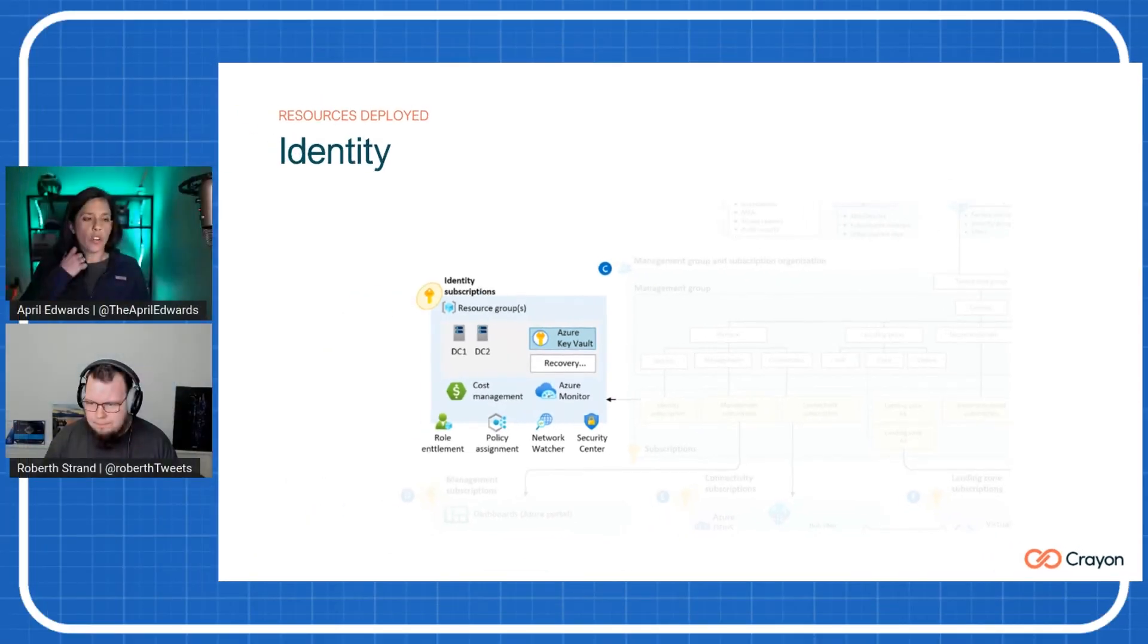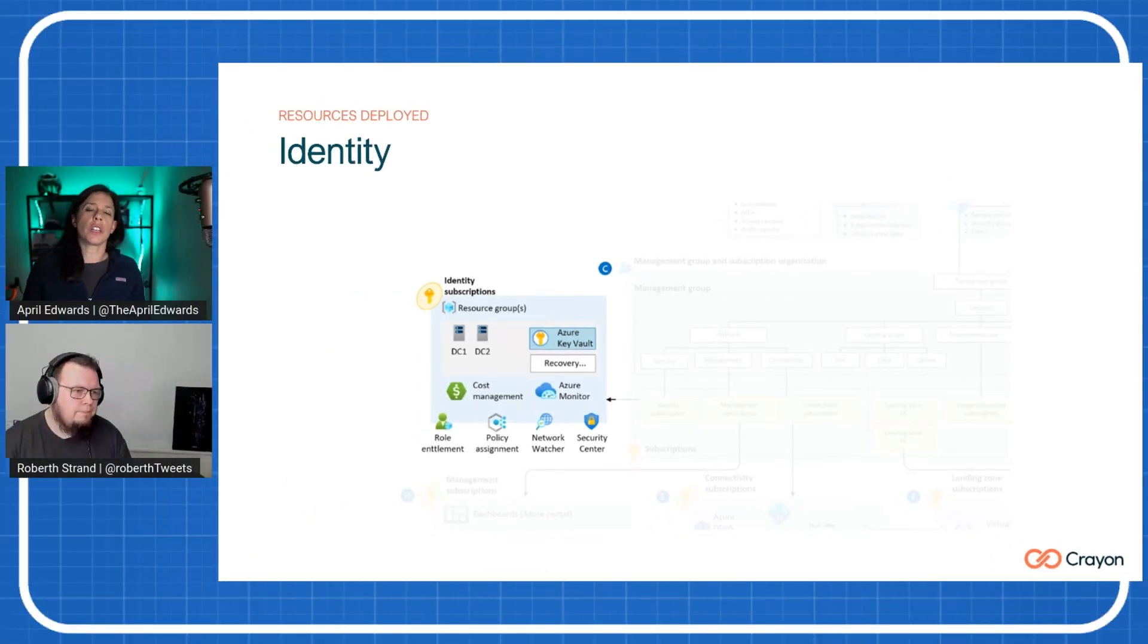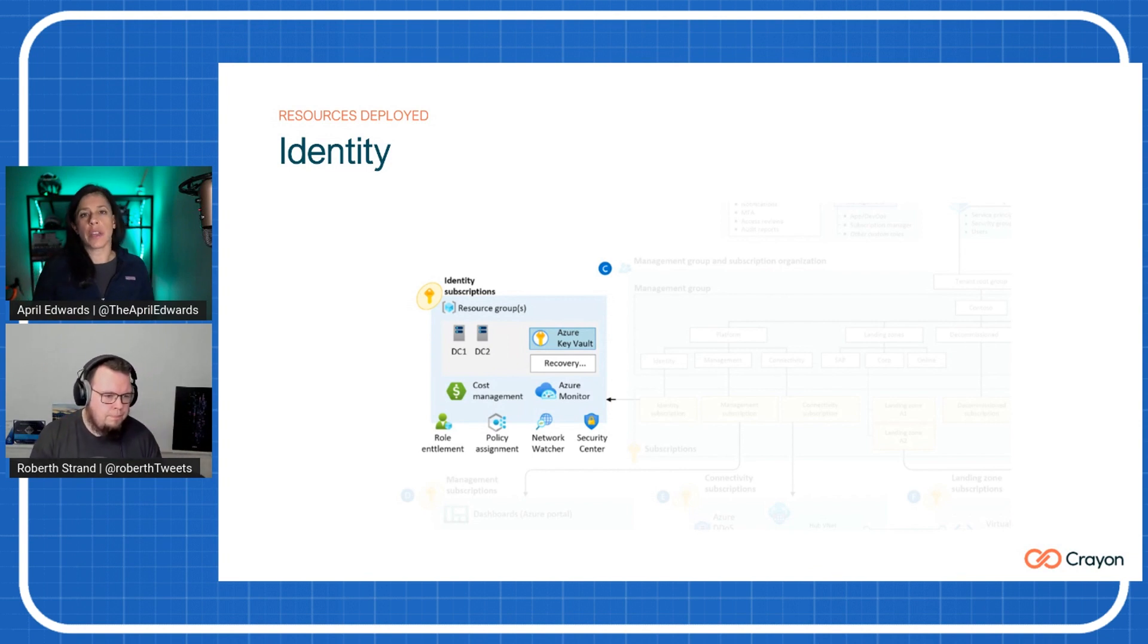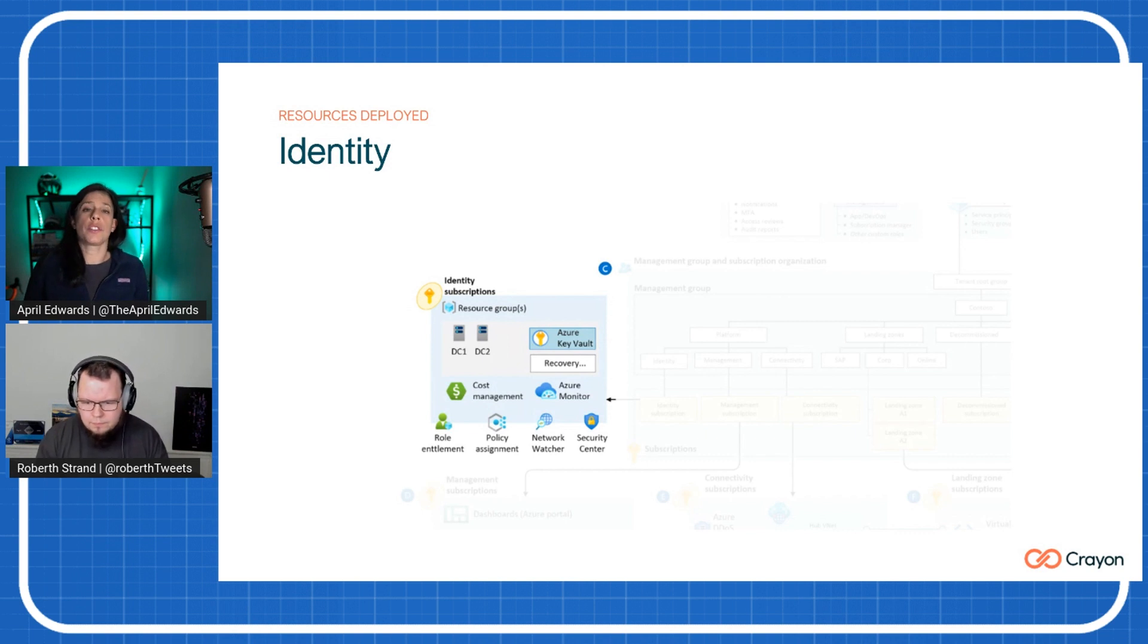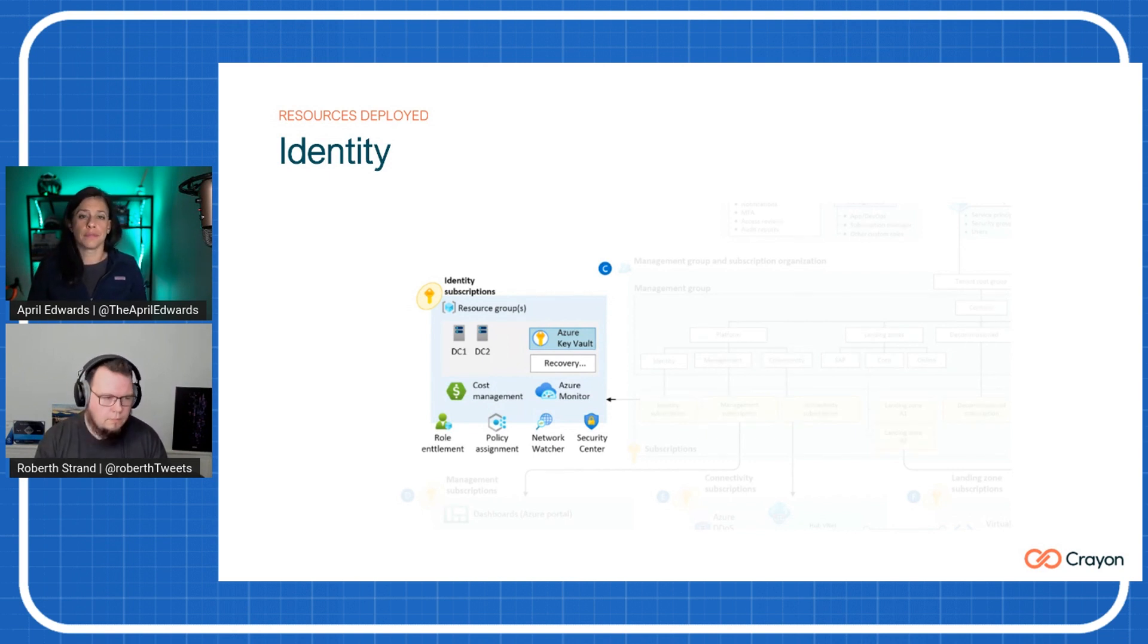Absolutely. And these are all questions that customers have when they're going to the cloud. How do we handle our identity? How do we handle the networking config? And this nails it and hits every point that we need to be concerned about when we're setting up a new subscription in Azure. Yeah.